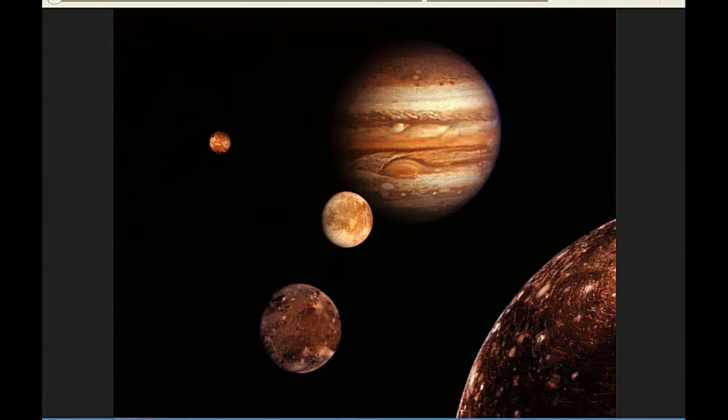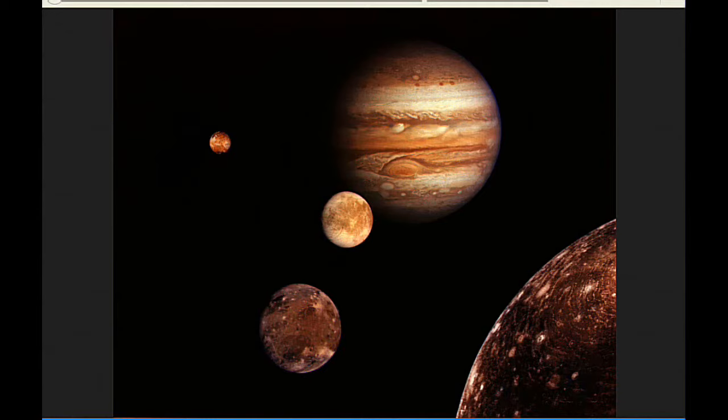At zero hours UTC, the central meridian CM1 is 210.59 degrees, CM2 is 232.79 degrees, CM3 is 153.62 degrees.